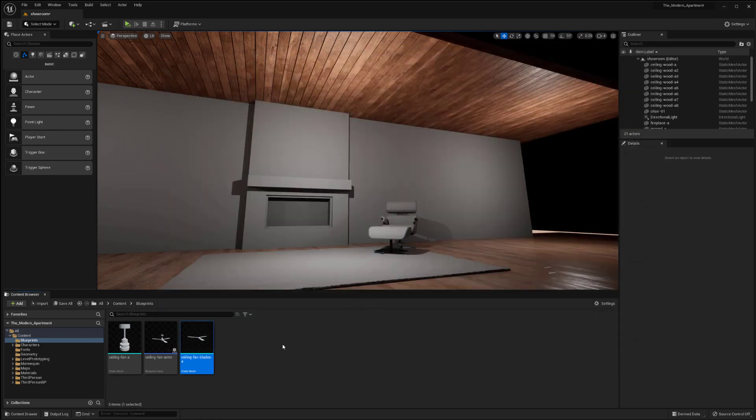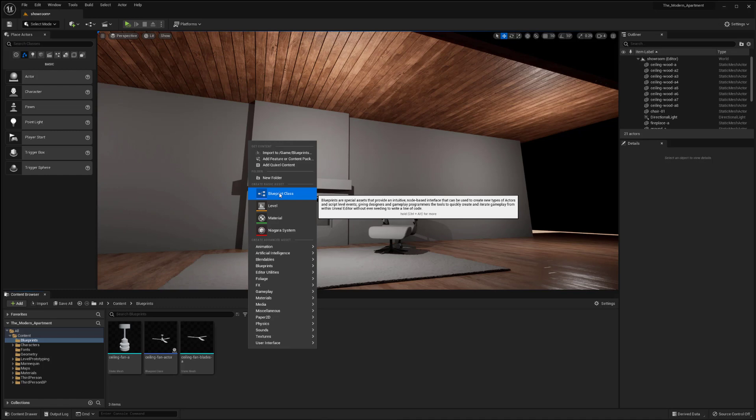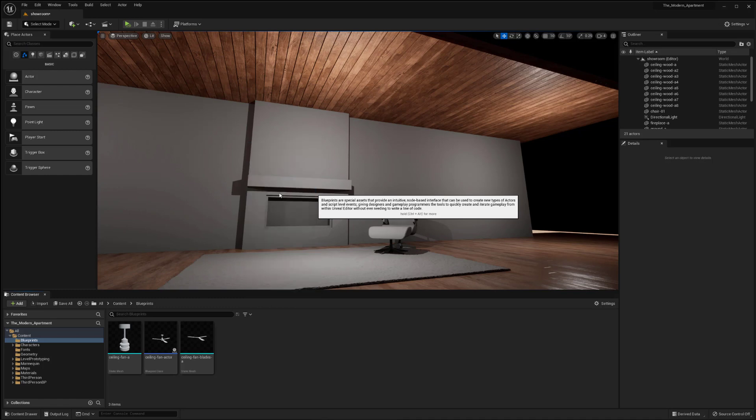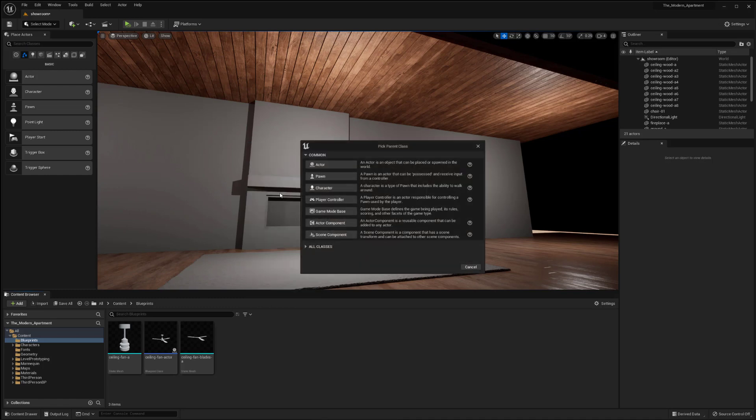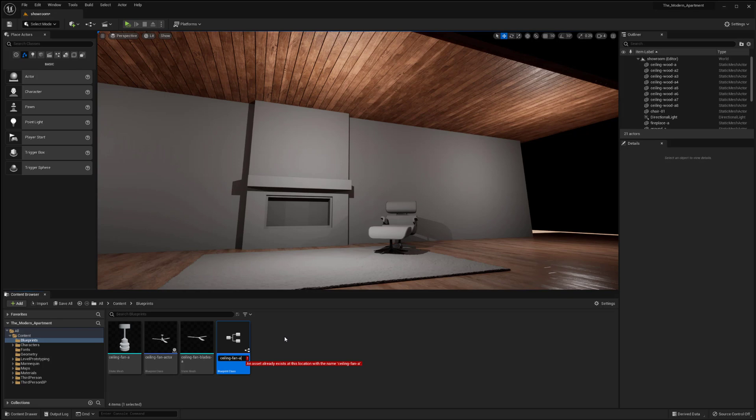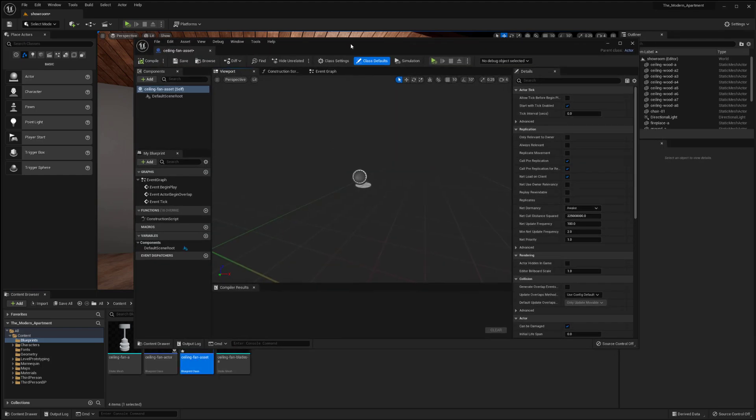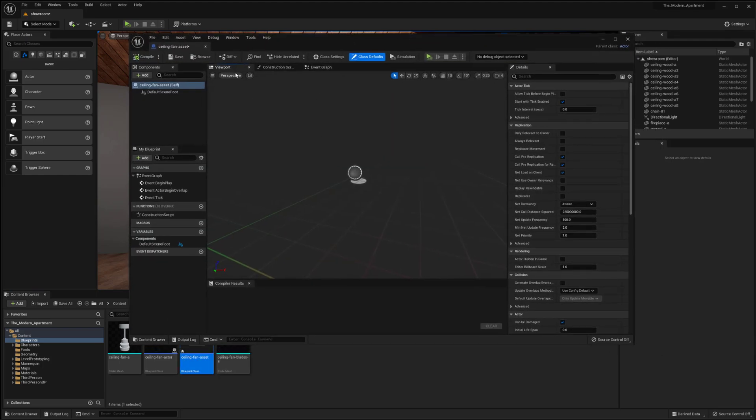But with that let's go ahead and I'm going to right click down here and create a blueprint class. So I'm going to click that and then I'm going to hit actor. I'm going to name this our ceiling fan asset. Now we have this. I'm going to open up my blueprint and this is what we have at the moment.